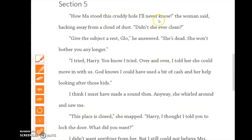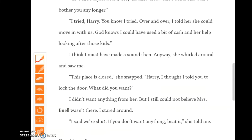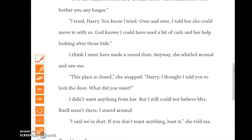'How Ma stood this cruddy hole, I'll never know,' the woman said, backing away from a cloud of dust. 'Didn't she ever clean?' 'Give the subject a rest, Glo,' he answered. 'She's dead. She won't bother you any longer.' 'I tried, Harry. You know I tried. Over and over, I told her she could move in with us. God knows I could have used a bit of cash and her help looking after those kids.' I think I must have made a sound then. Anyway, she whirled around and saw me. 'This place is closed,' she snapped. 'Harry, I thought I told you to lock the door. What did you want?' I didn't want anything from her, but I still could not believe Mrs. Buell wasn't there. I stared around. 'We're shut. If you don't want anything, beat it,' she told me.